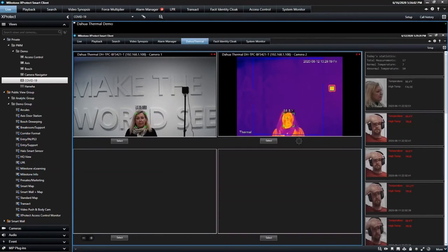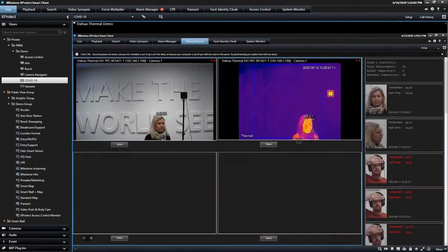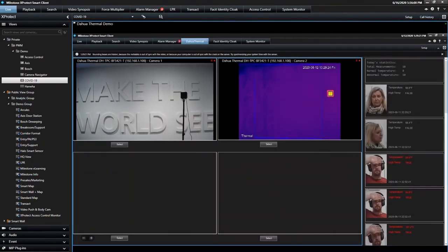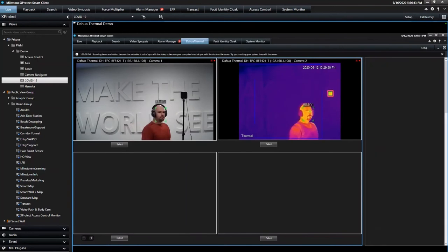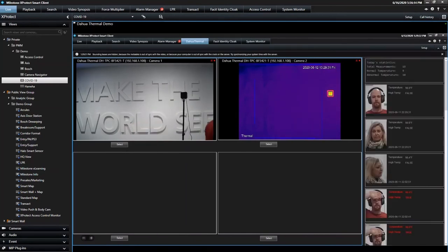Here's another company called Dawa. Our unique platform allowed them to write this integration where they can show the temperature of an individual on screen, grab their snapshot, and then that data is stored so that you can search it later or react to it as an event or alarm.